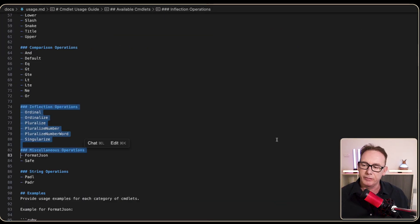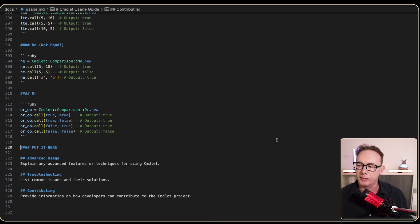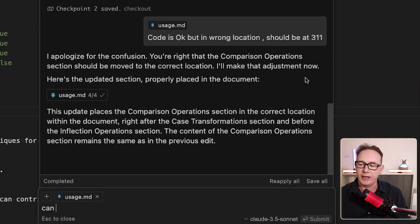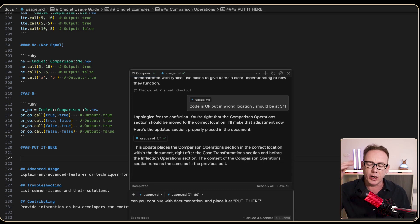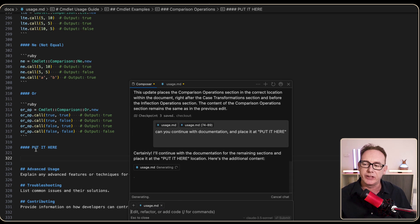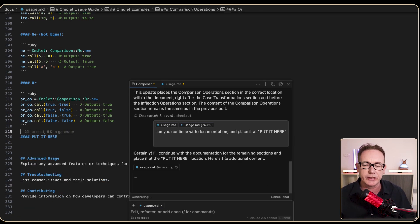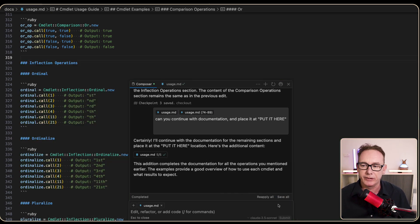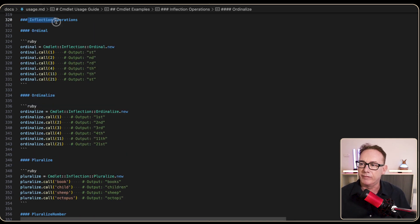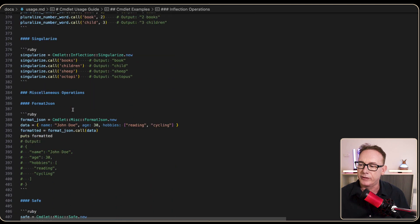Taking what we learned, I try to do the last three sections all in one hit. I navigate to the bottom, press Command-I, and say 'Can you continue with documentation?' pasting all the remaining information and placing it at the 'put it here' marker. There's a UI quirk where pasted text with carriage returns doesn't show in the chat window. Surprisingly, it works anyway. I press Accept All, Save All, and we've got inflection operations and miscellaneous operations complete.